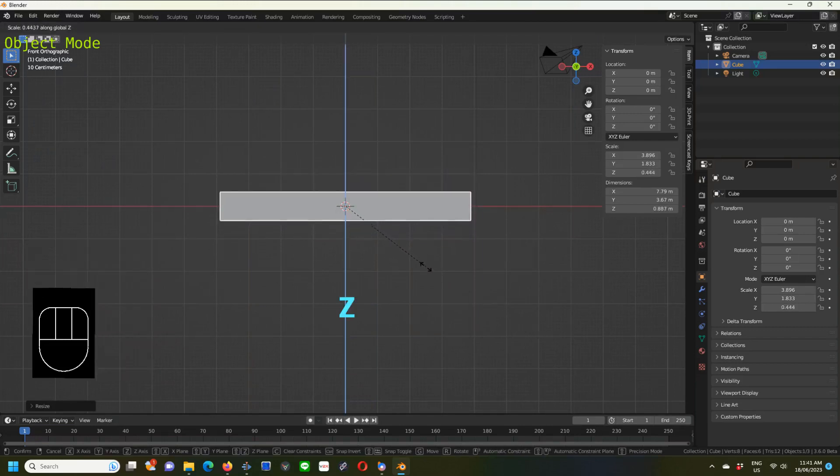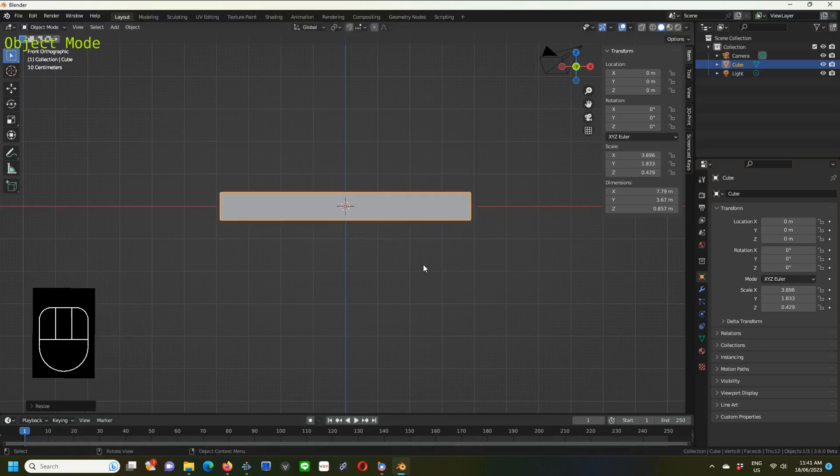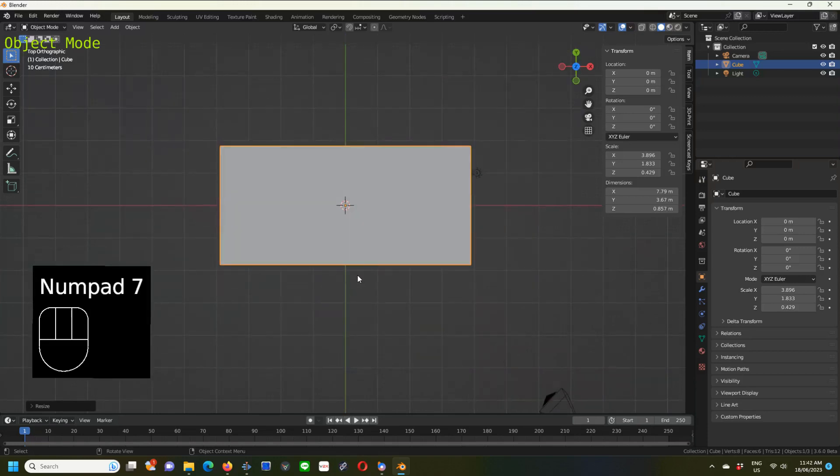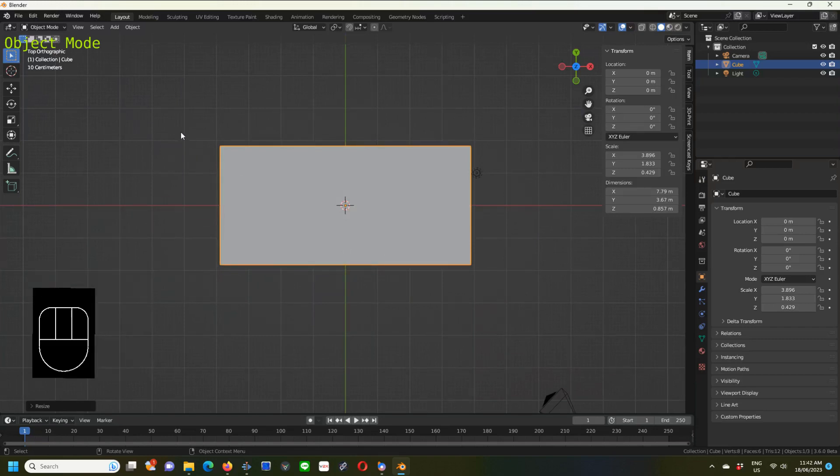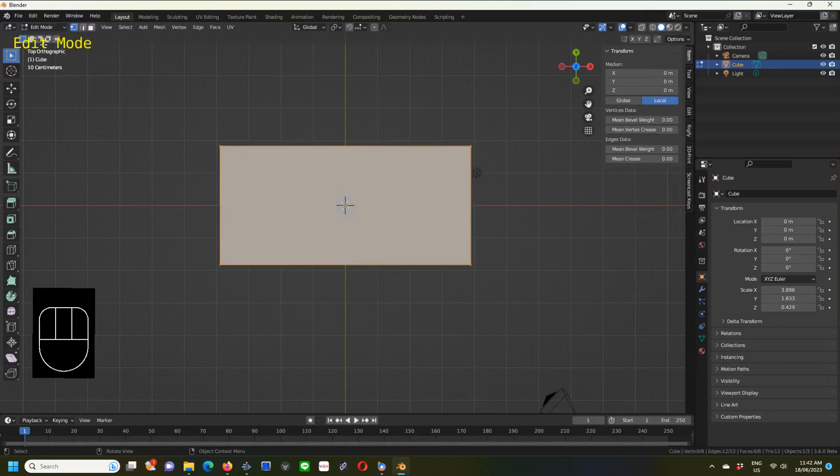Go to numpad 1, which is front orthographic view, and scale it on the Z axis—S, Z—roughly like that. Very easy. Now we go back to the top orthographic, numpad 7, and we go to edit mode. Go out of object mode and into edit mode.